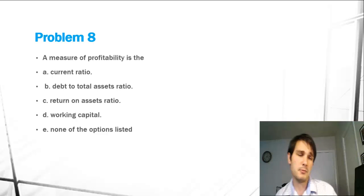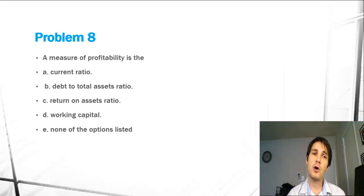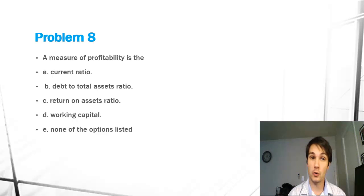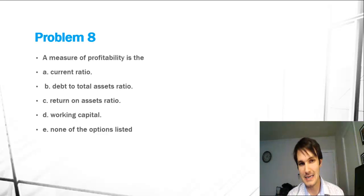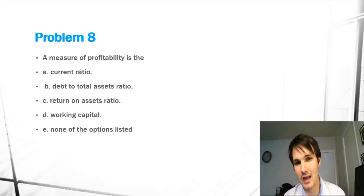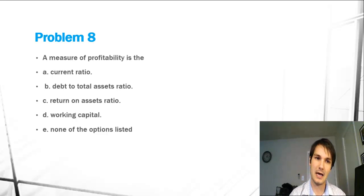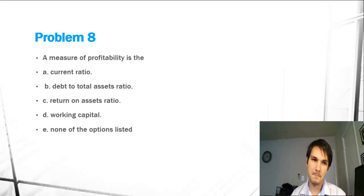Let's start reading the problem. Problem 8: a measure of profitability is the A, current ratio, B, debt-to-total assets ratio, C, return-on-assets ratio, D, working capital, or E, none of the above.